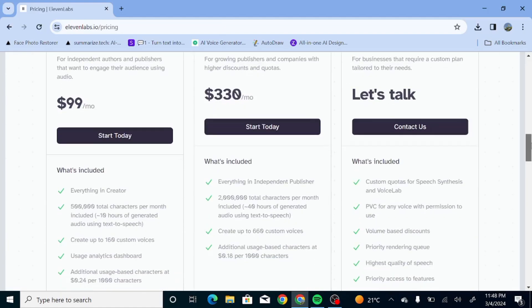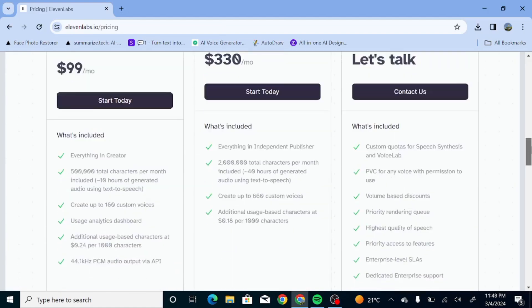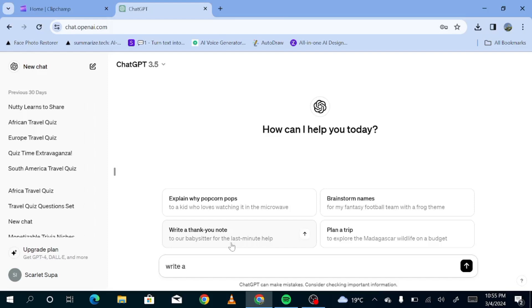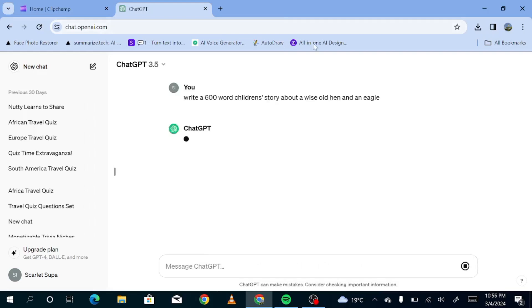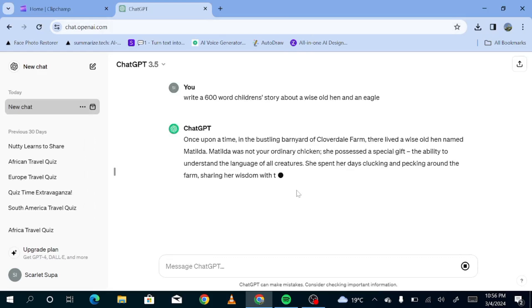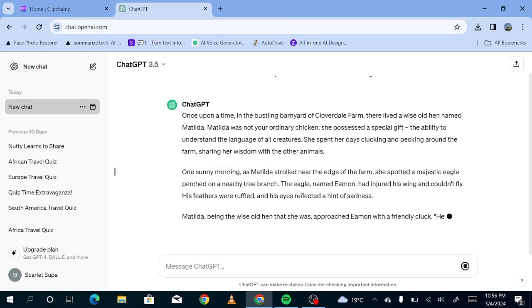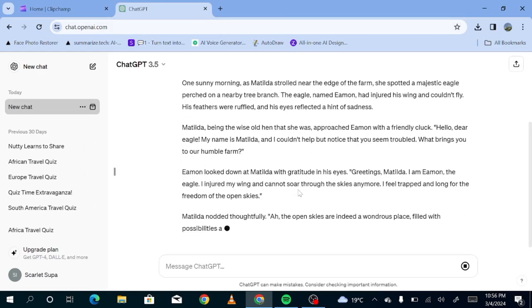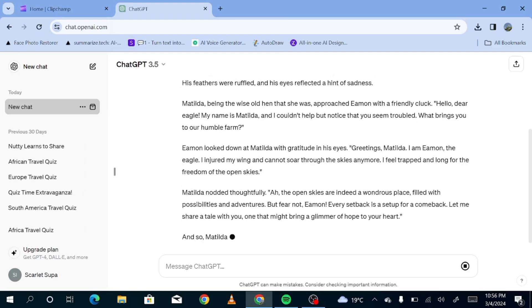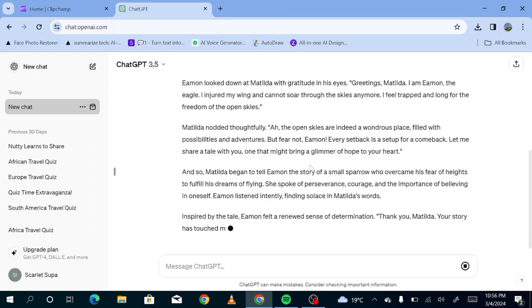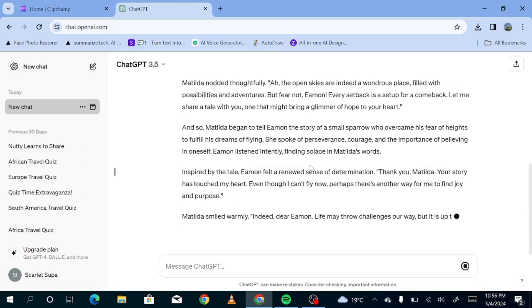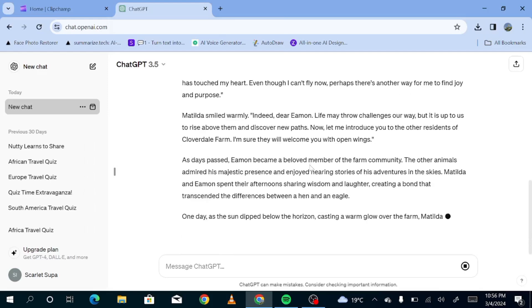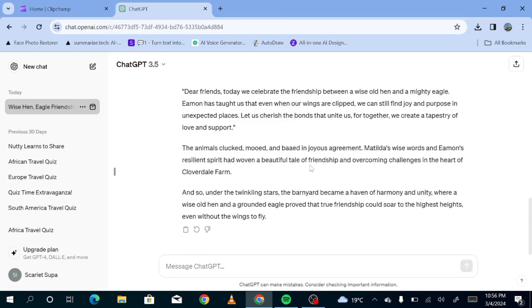Now, the first thing you'll want to do is get a script. So you can either have your own script, write it out, or you can use ChatGPT as we're going to use today. I'm just going to ask it to give us a short children's story so that we can use that for our example today. We're just going to give it a minute to generate our script. And once your script is generated, you can just go through it. Make sure that it's up to standard of exactly what you want before you copy it and go to the next stage.